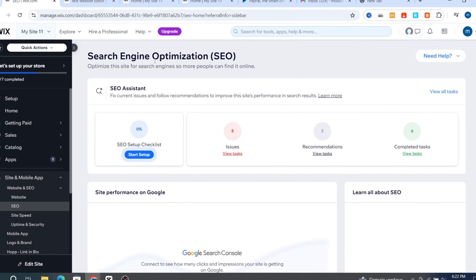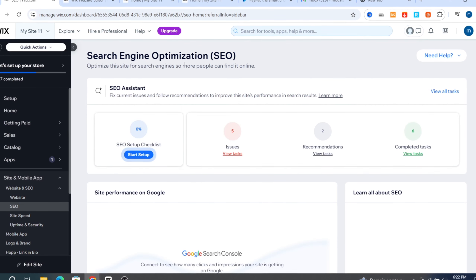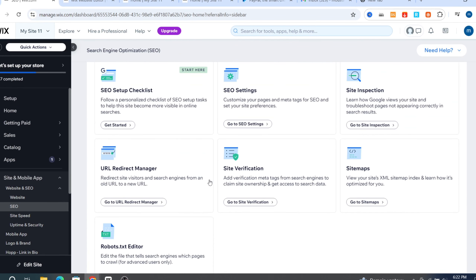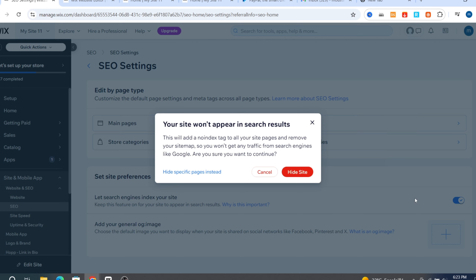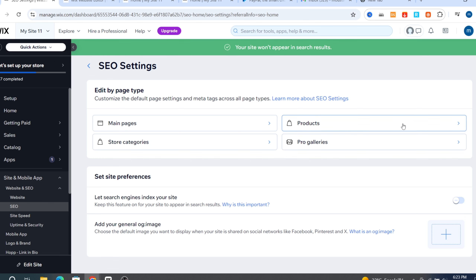It will take you directly to Search Engine Optimization settings. Scroll down and hit 'SEO Settings'. Scroll down to 'Set Site Preference' and find 'Let search engines index your site'. Make sure to unselect and hide this button — this will add a noindex tag to all your site pages and remove your sitemap. Then hit 'Hide Site'.